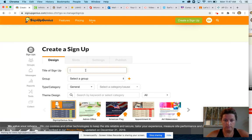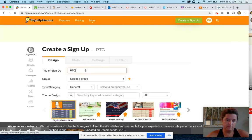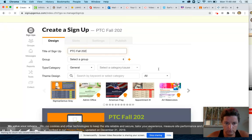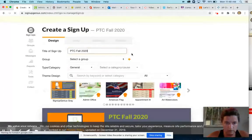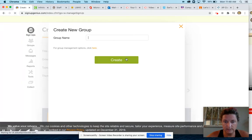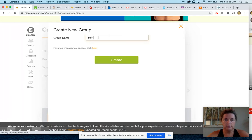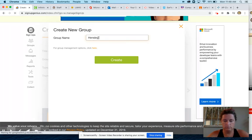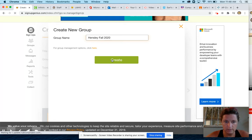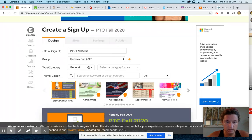Name it Parent Teacher Conferences Fall 2020 or the date, whatever you want to. You can hit a plus sign there, put maybe your name Fall 2020, create it. It should automatically load.